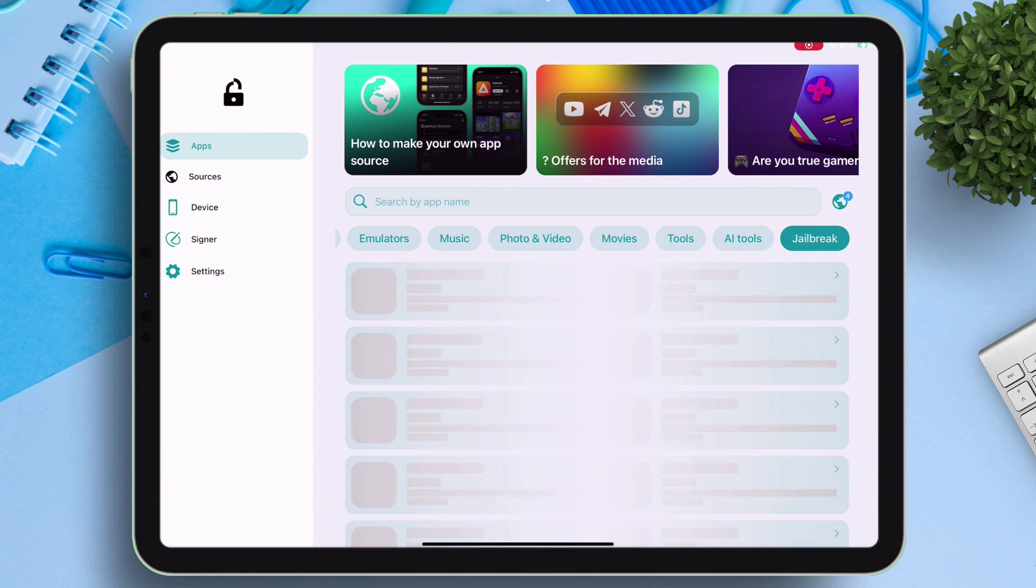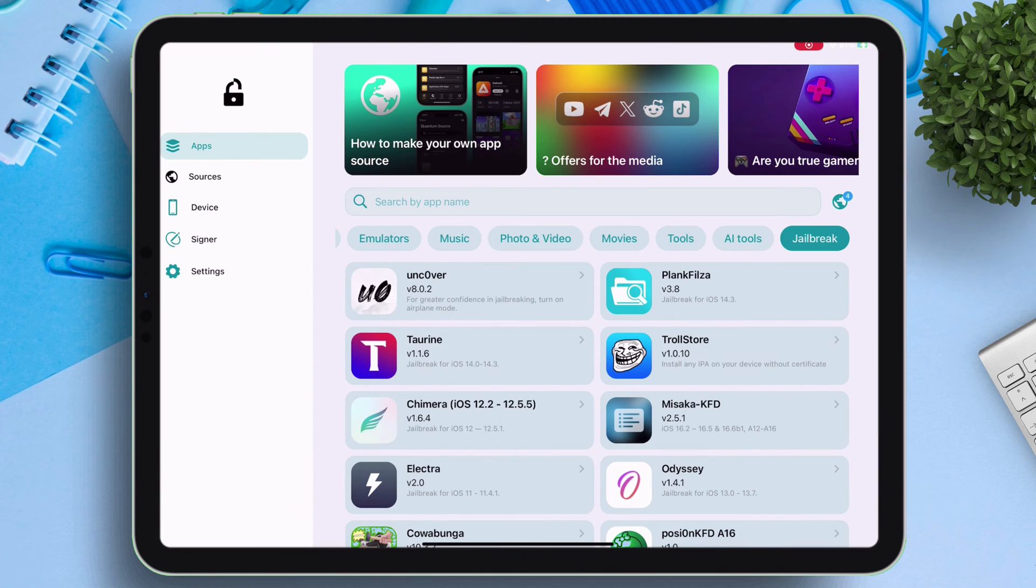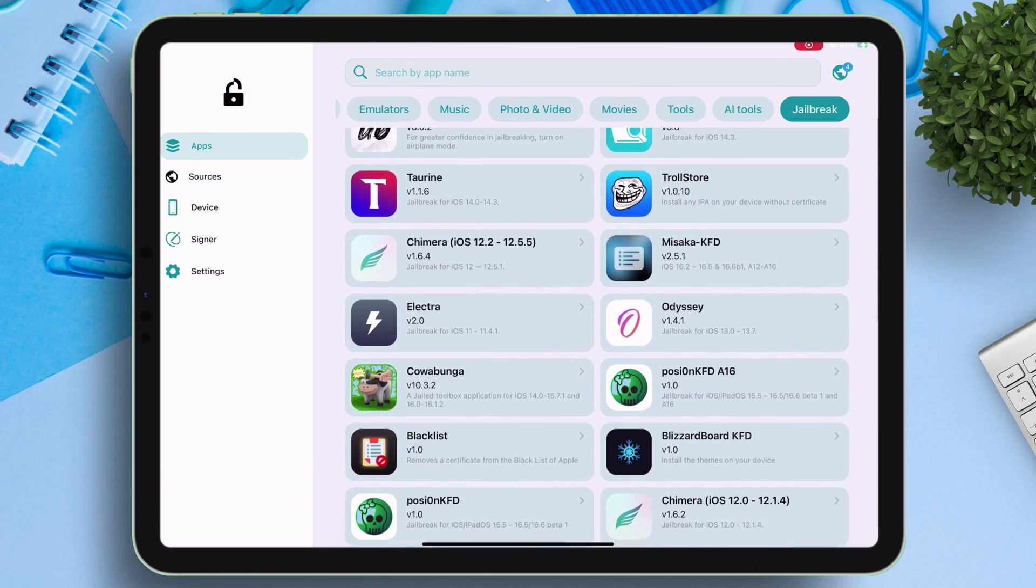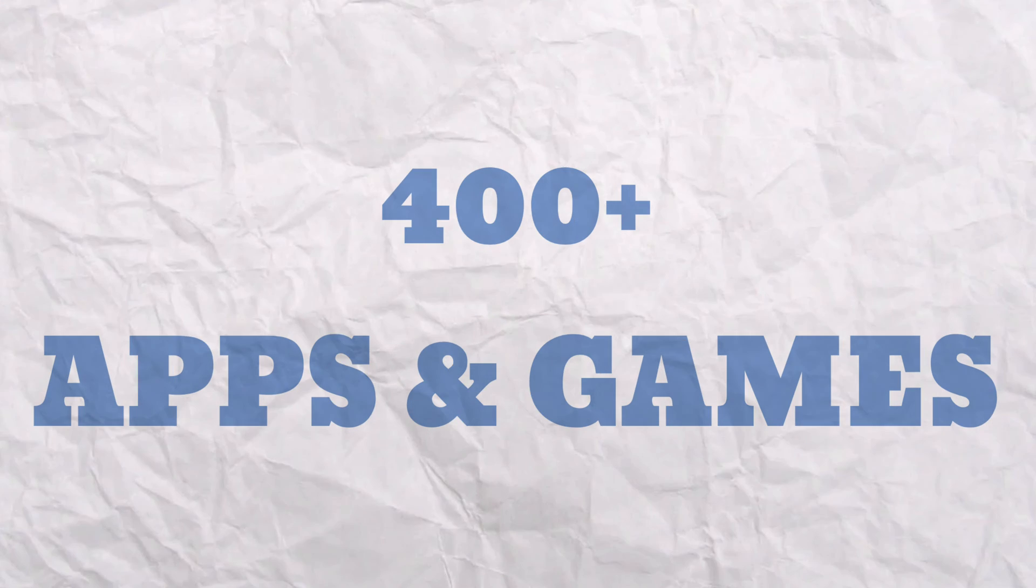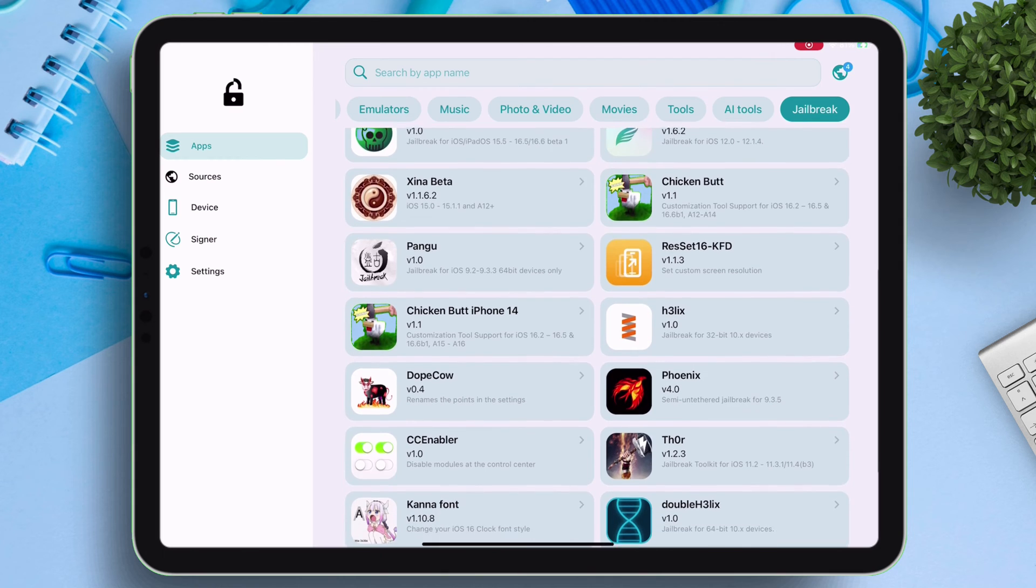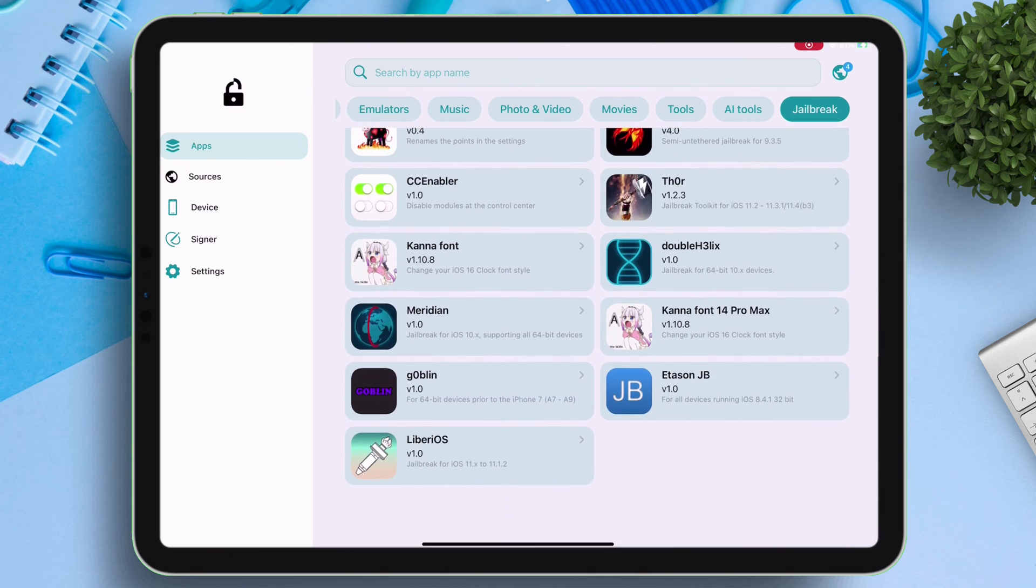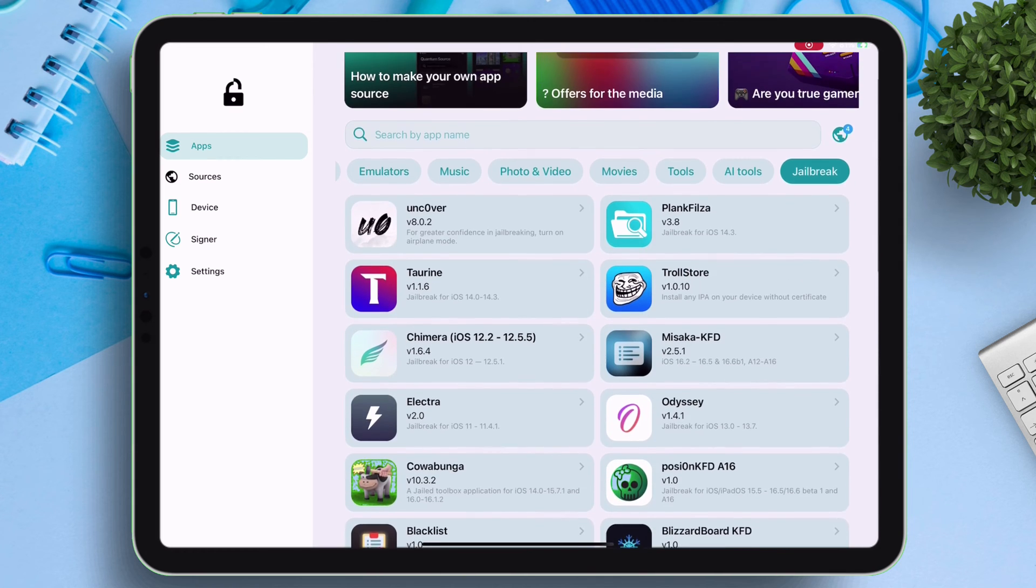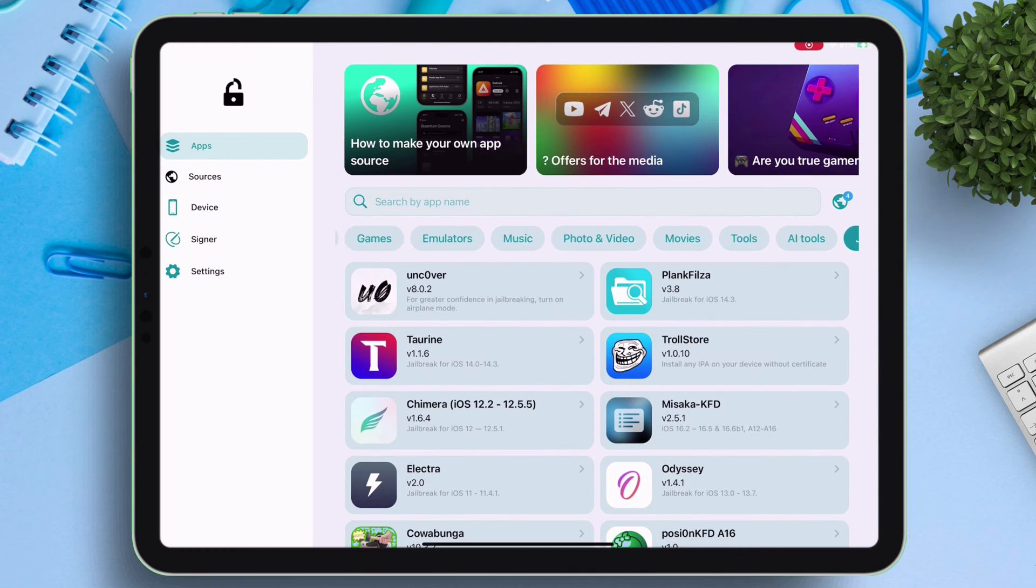Similarly, the jailbreak category consists of all the jailbreaking tools and customization tools. There are over 400 more apps available in Flexstore, but I cannot show due to guidelines.